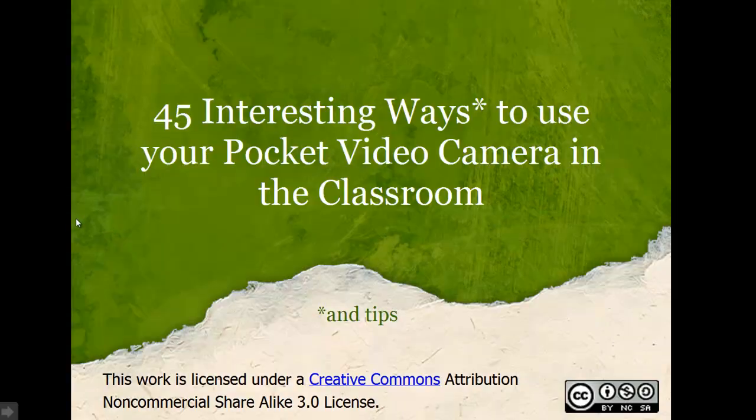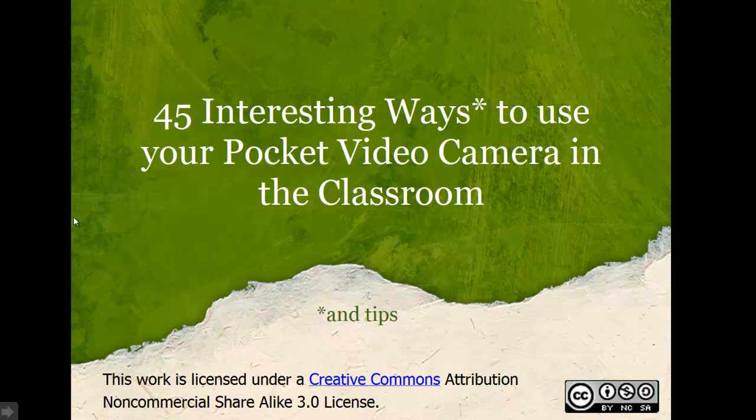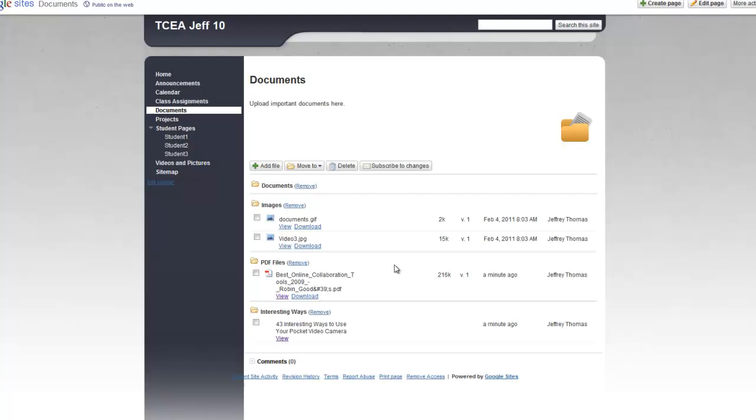So those are two ways you could put documents into this module. You could do a lot more with this, but you could see how easy it is. So find a file on your computer, find a URL, and off you go. That's all there is to the documents module.